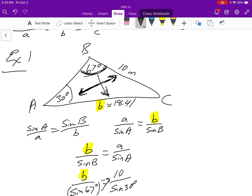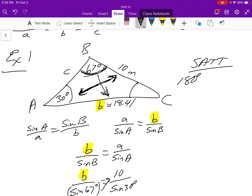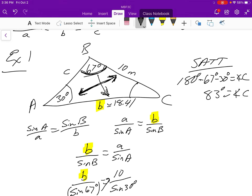We can also calculate side c. First, we need angle C using the sum of angles theorem — all angles add up to 180 degrees. So: 180 minus 67 minus 30 equals 83 degrees. That's angle C.